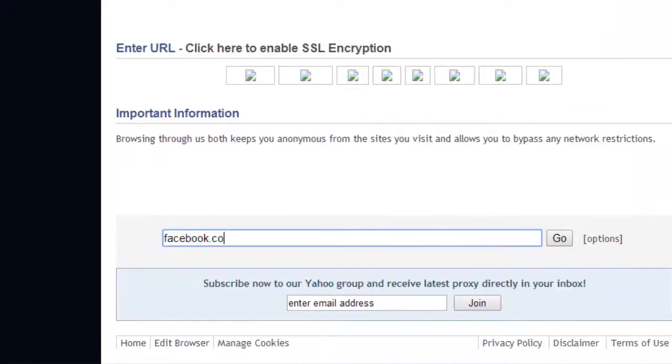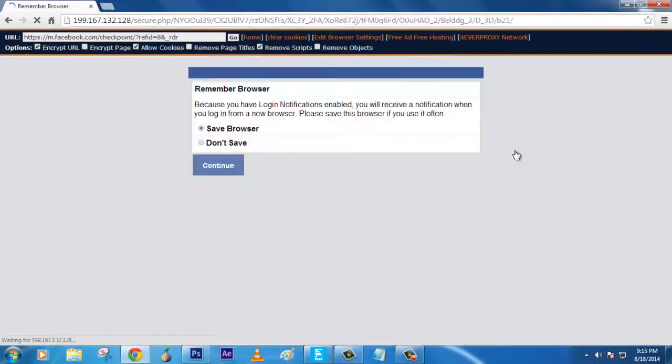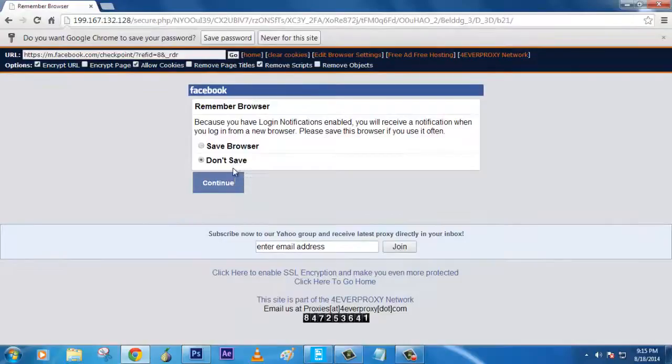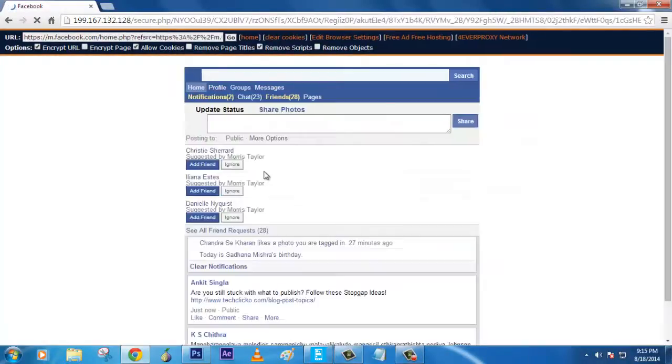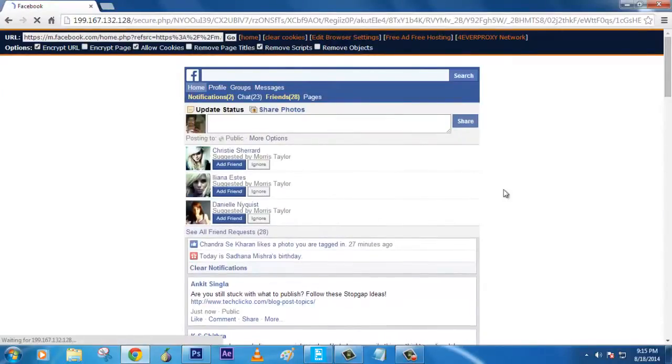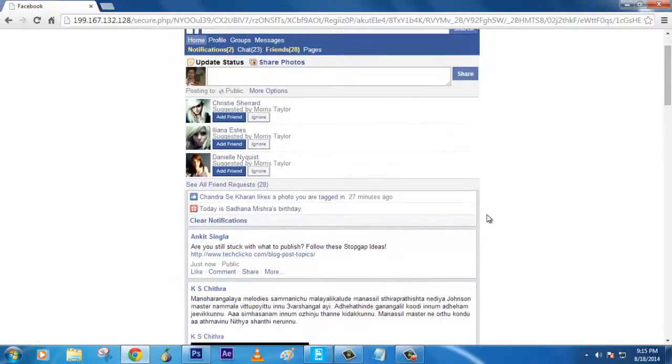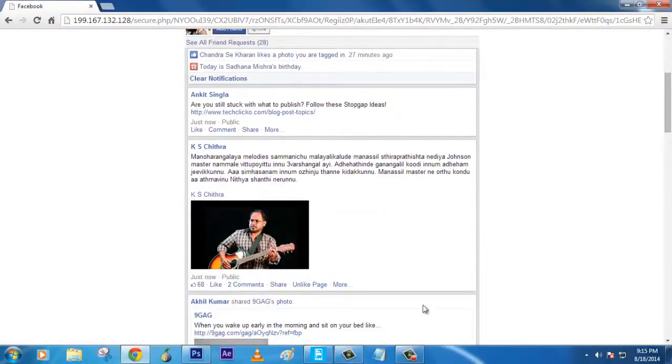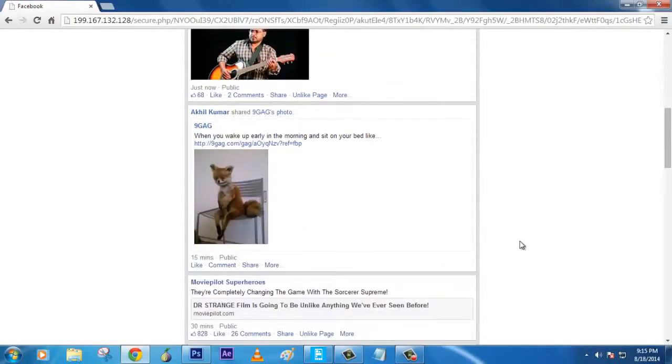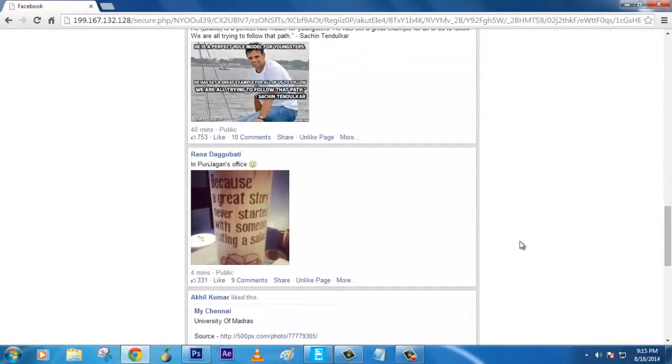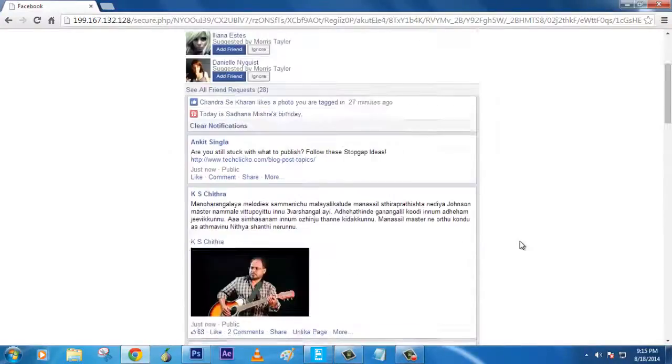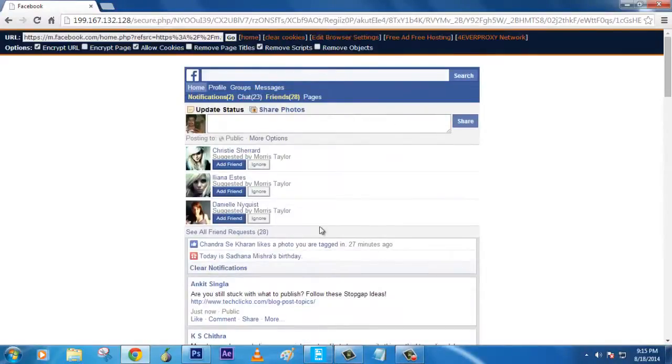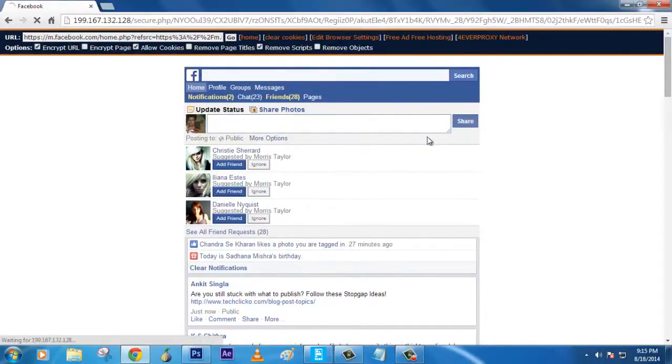You can see the stuff over here - this will be my news feed and what's going on with my friends. You can view all the stuff, you can update, and you can go to profile, groups, messages, chats, and if possible you can even chat with people. So these are the people that are